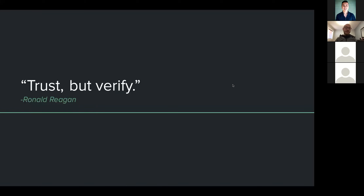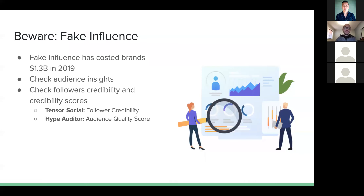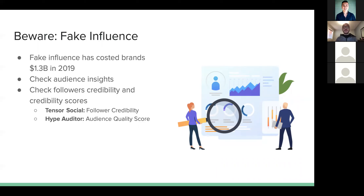Another principle I carry with me is Ronald Reagan's quote: trust, but verify. When talking to influencers, trust their numbers but always double-check — ask for screenshots, do your own research. Always beware of fake influence. It's estimated that fake influence cost brands 1.3 billion dollars last year. This fraud is calculated by noting that if an influencer charges $10,000 for a post but only 50% of their audience is legitimate, the effective cost is really $5,000, with the other $5,000 contributing to fraud.